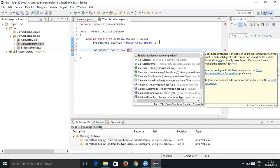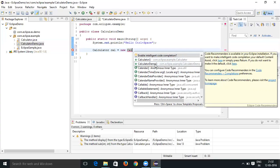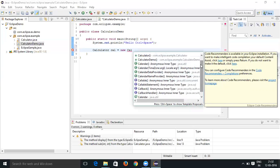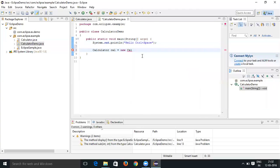Now you can see there are classes which are started from cal - that is calculator, calculator demo, calendar, and callable interface. Like that you can see them. I wanted to create an object for the calculator so I'm selecting calculator and press enter.